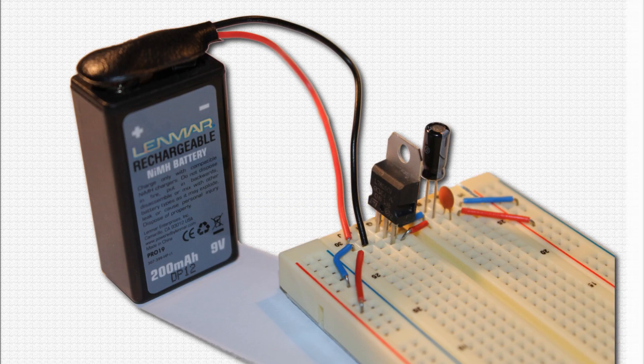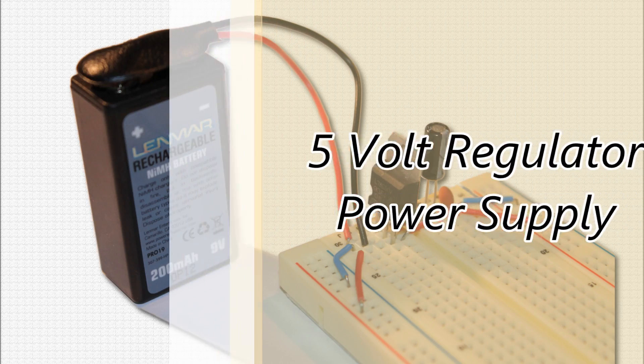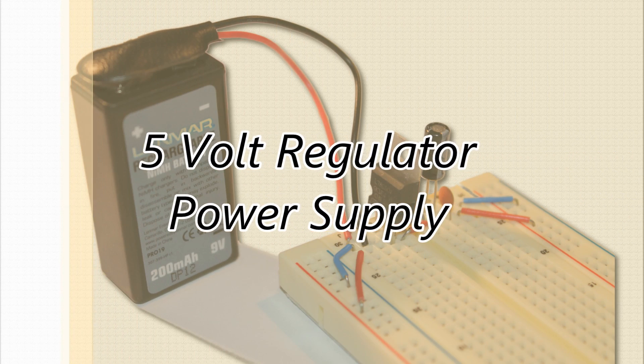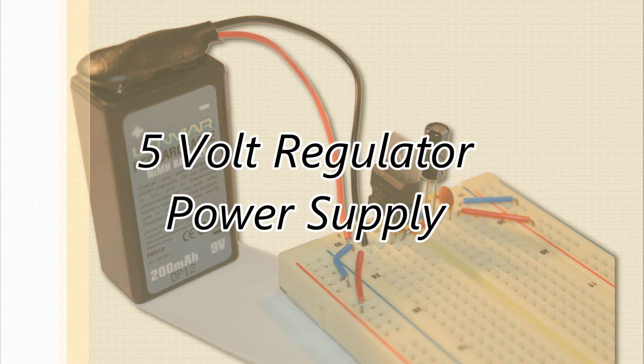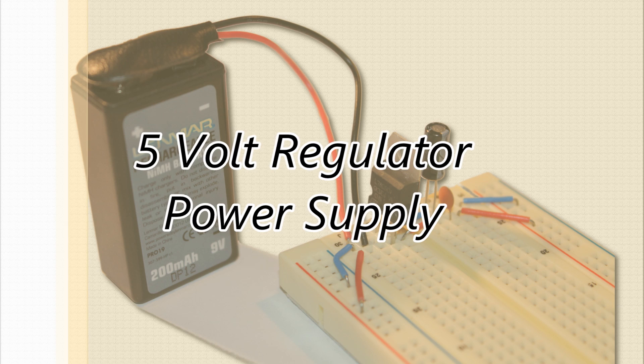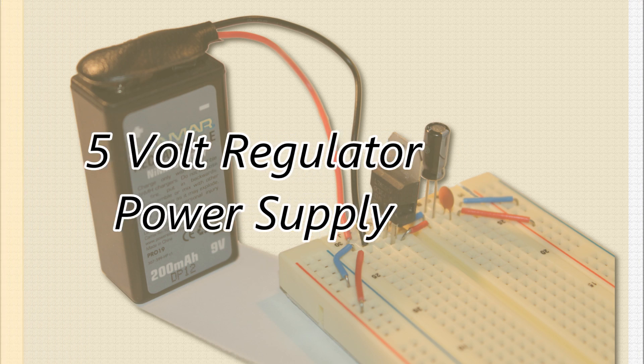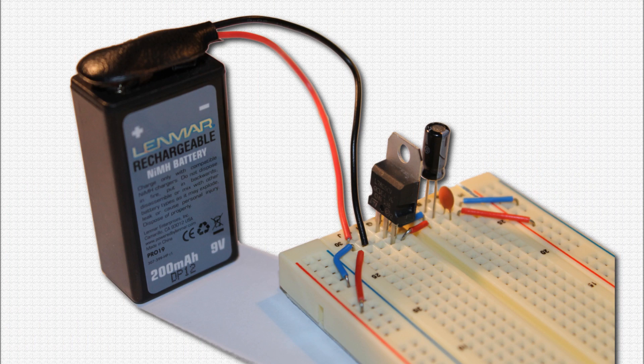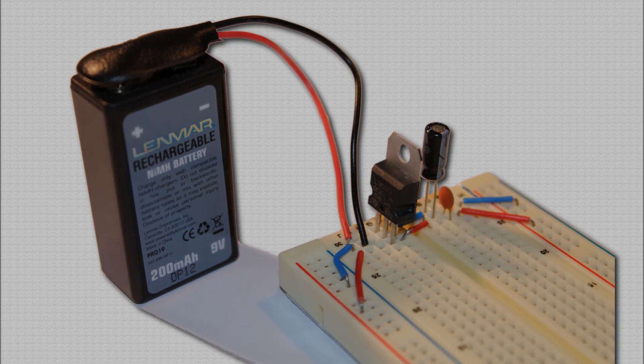Thank you for watching this tutorial on building a 5-volt regulator power supply. I hope it comes in handy for future projects. It certainly will for some of my other tutorials. Subscribe to my channel if you haven't already, and check back soon for more exciting hobby electronics tutorials. So long for now.